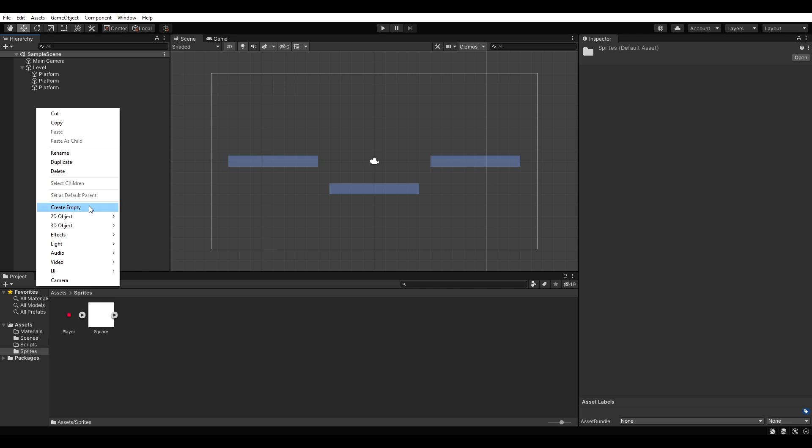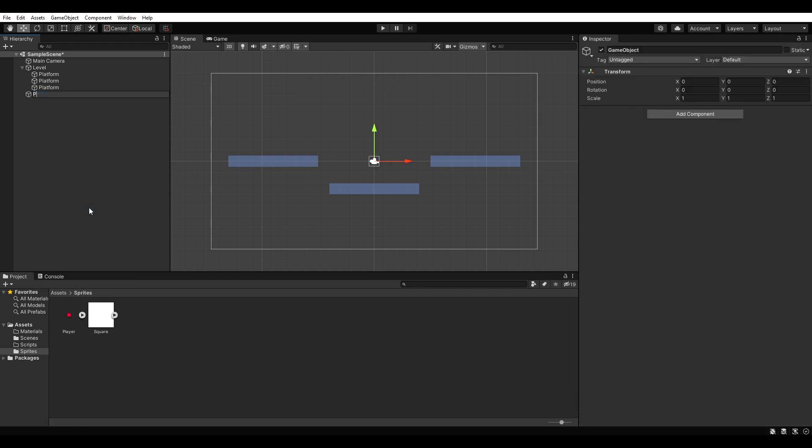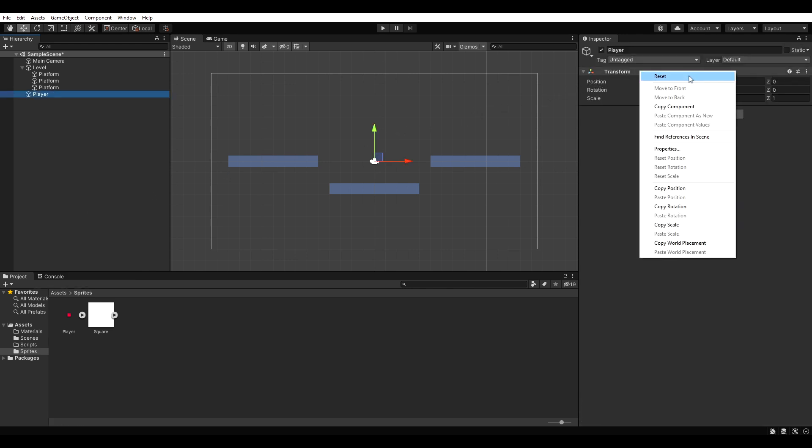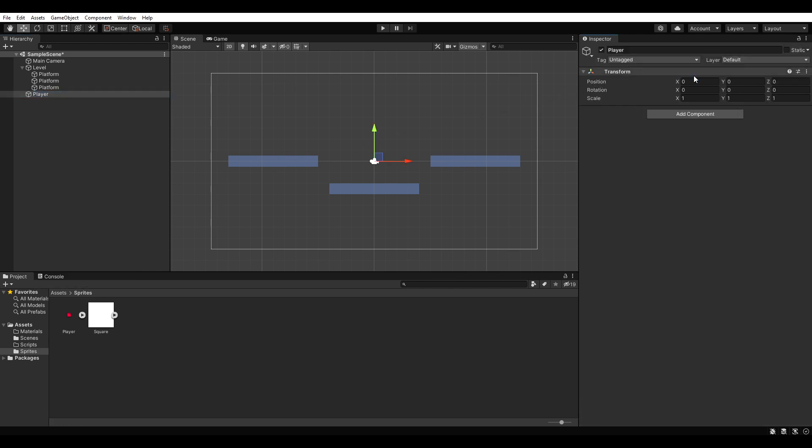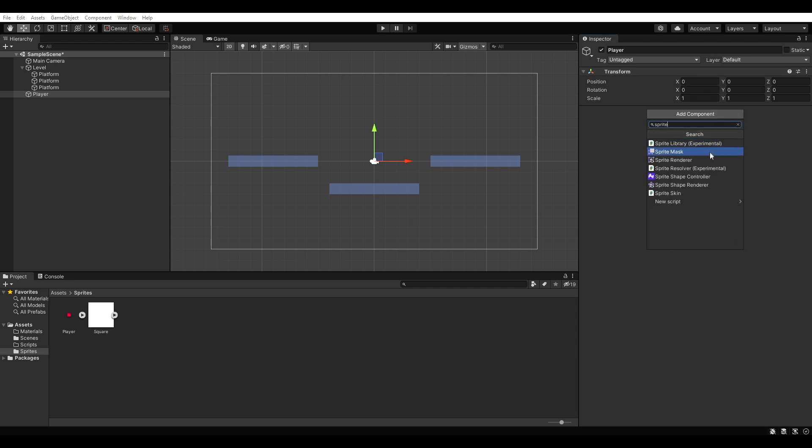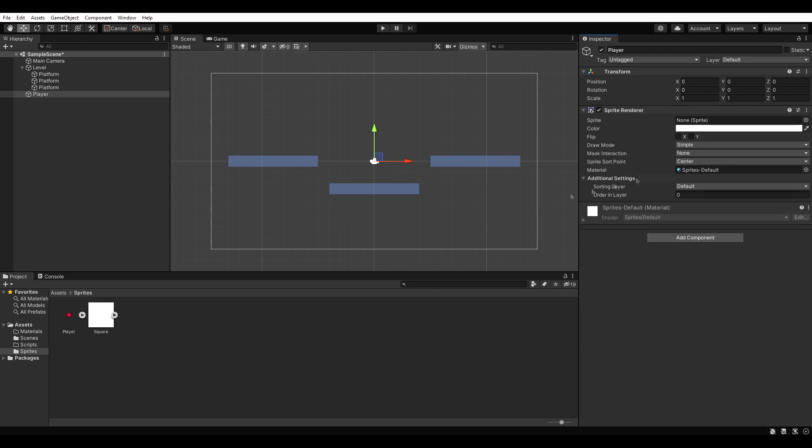Let's create an empty game object called player and reset its position, rotation and scale. Next we add a sprite renderer to our player and select our player sprite.